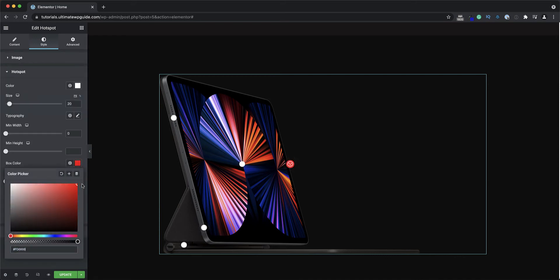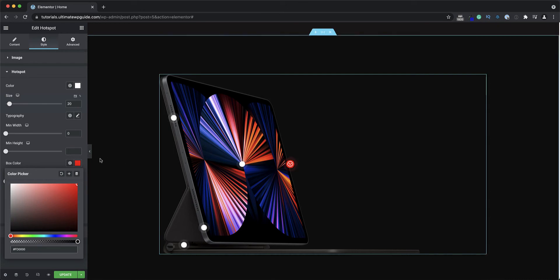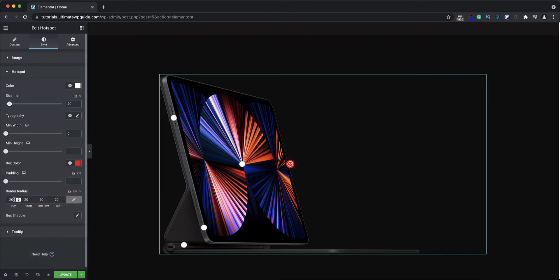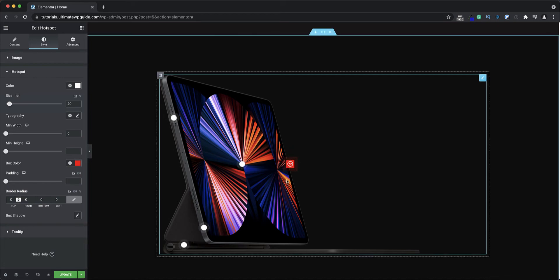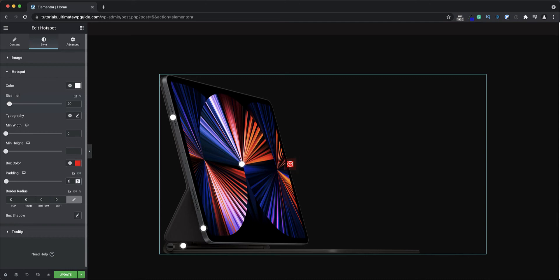Going back to the style tab and the hotspot section, if I change the box color you can see that the area around the icon changes. Setting the border radius down to zero shows the full box area. I can also set padding around that area — let's say 10 pixels — then I'll set the border radius back to 20, and there we go.